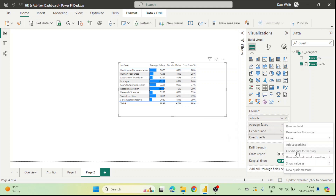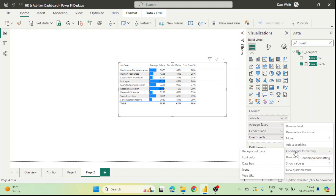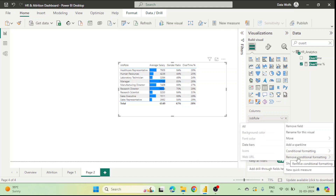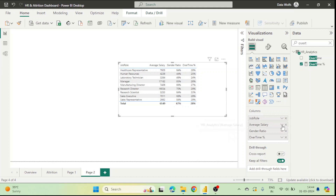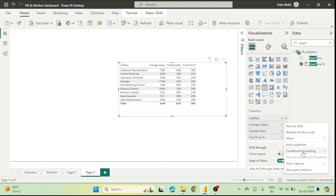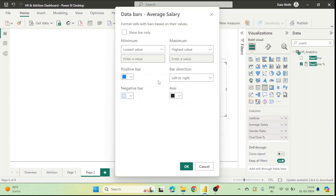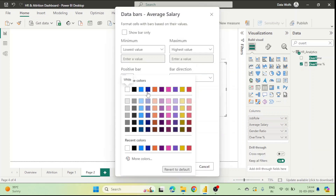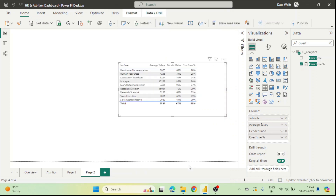If you want to remove conditional formatting, go to 'Remove Conditional Formatting' above the column — you can remove just the data bars or remove all conditional formatting. We have removed it. Now let's re-create the conditional formatting the same way — Data Bars — and change the color to something different. Now we have all the bars displayed with the new color.